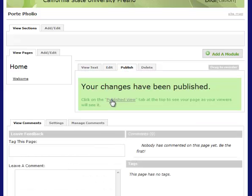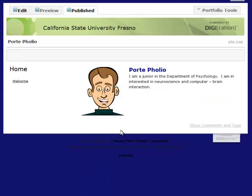You can even view the published version, and there's the front of my page.